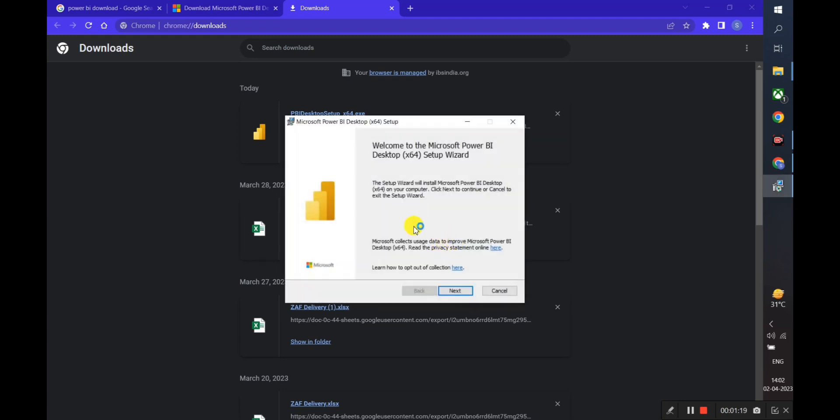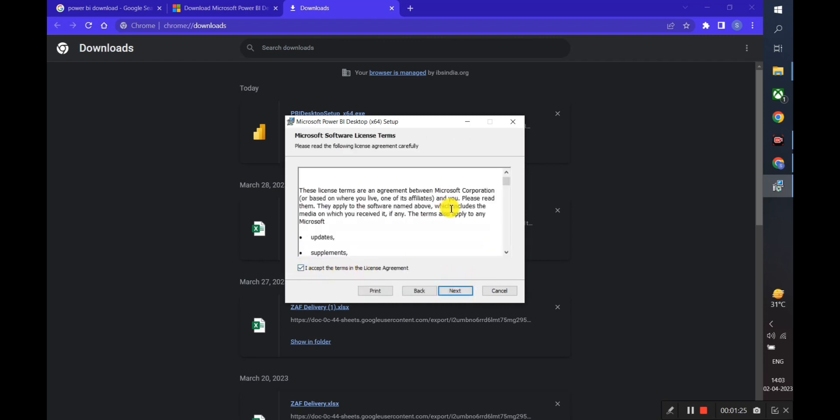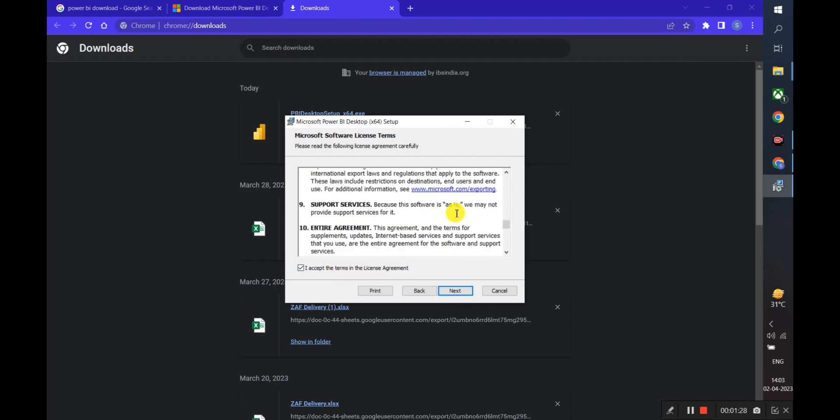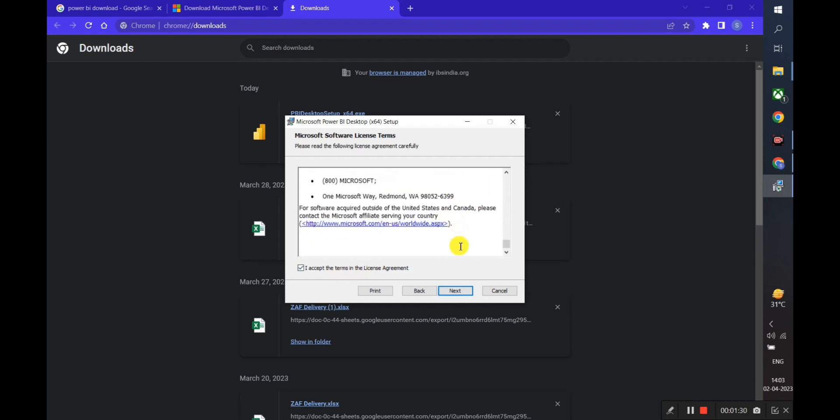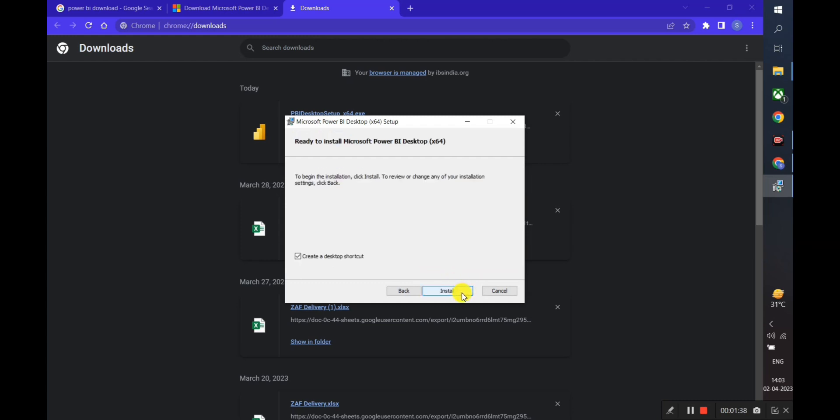Here we can see the Microsoft Power BI Desktop software license agreement. We will go through it and click Next. We can also change the destination folder if we want. Then we will click Install.